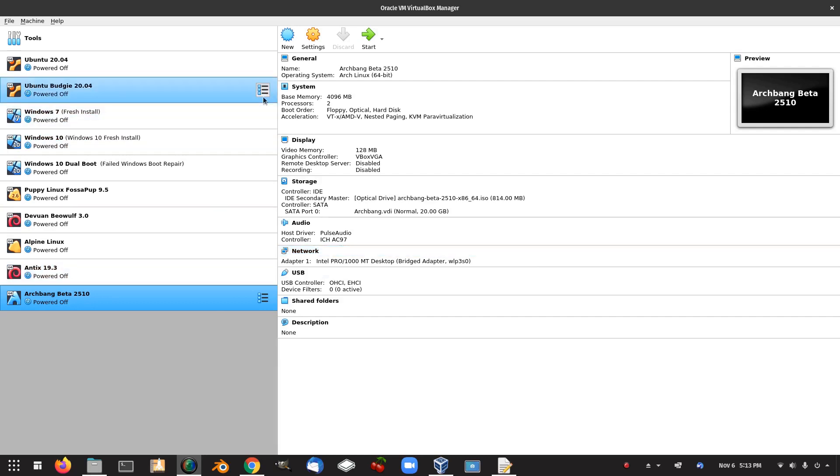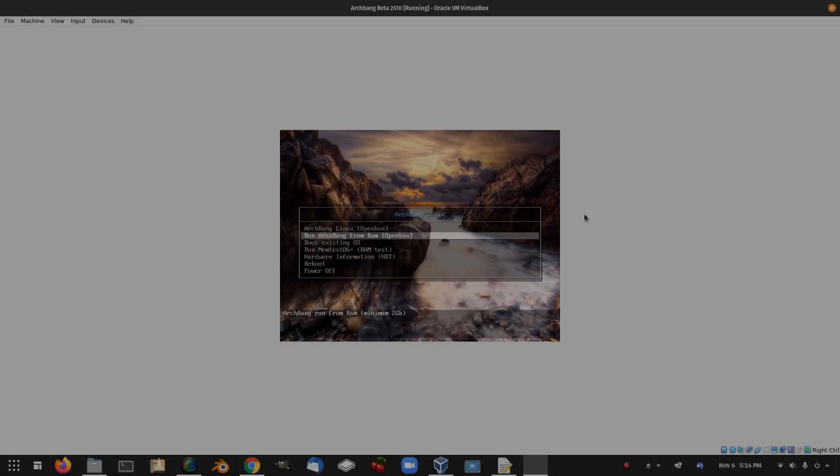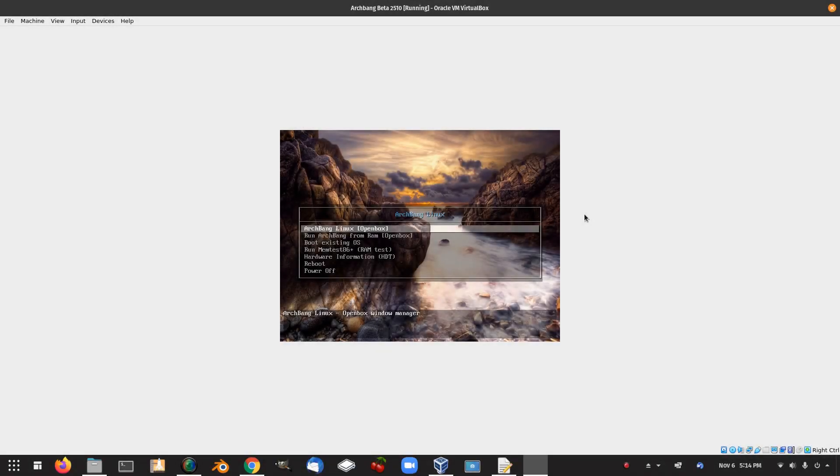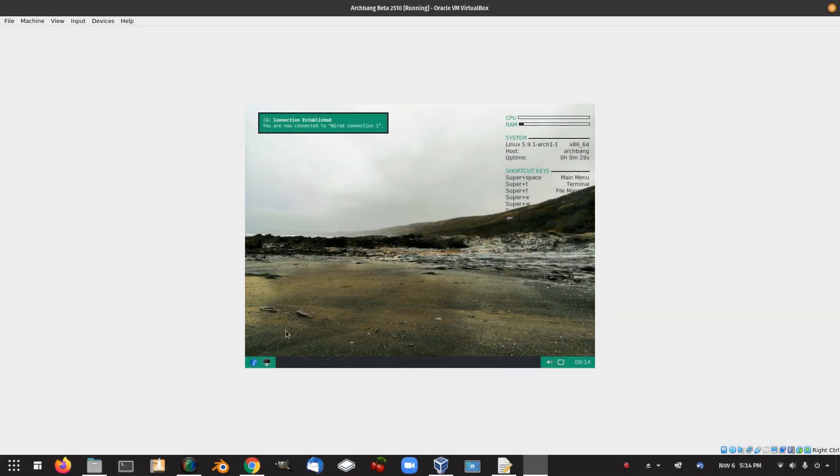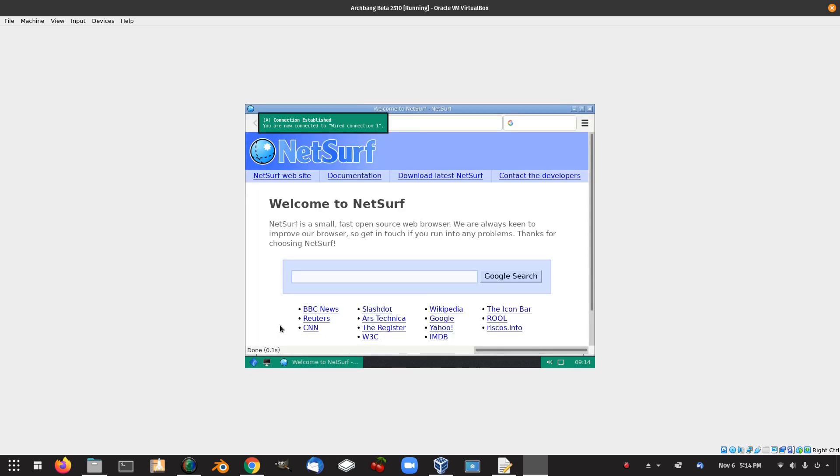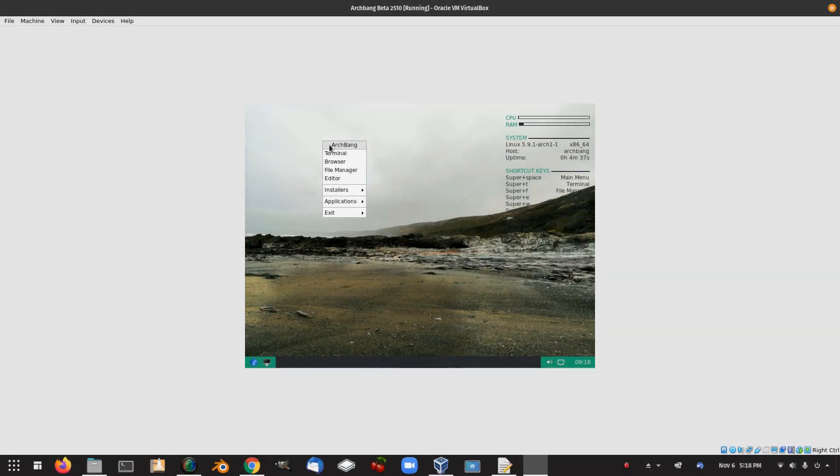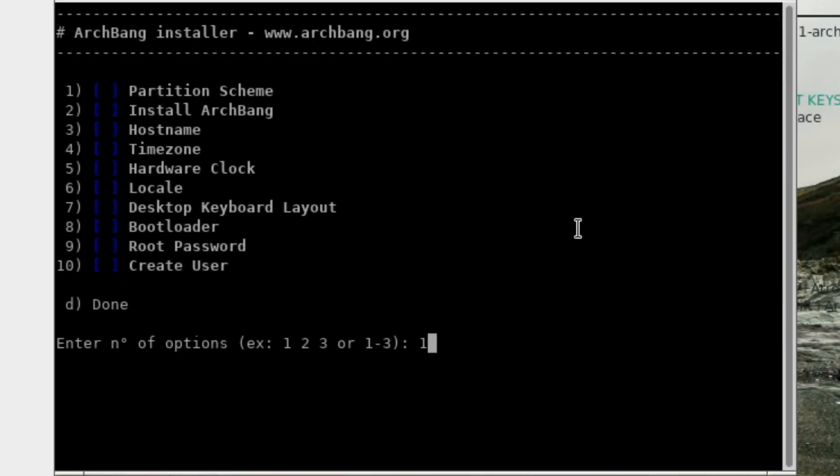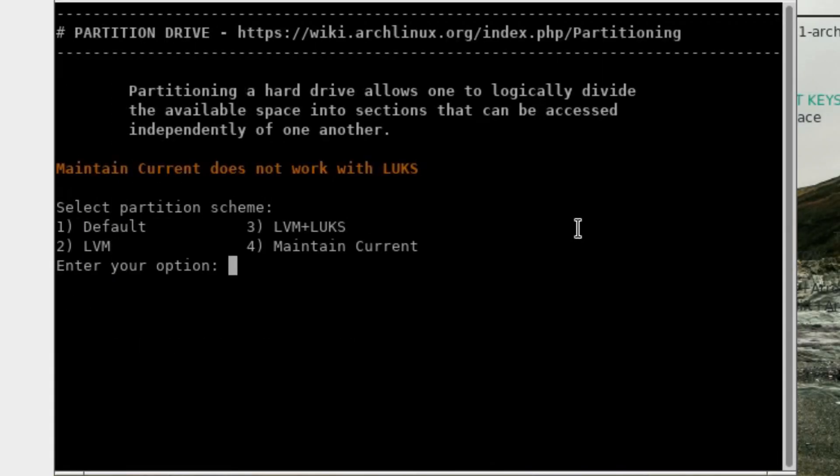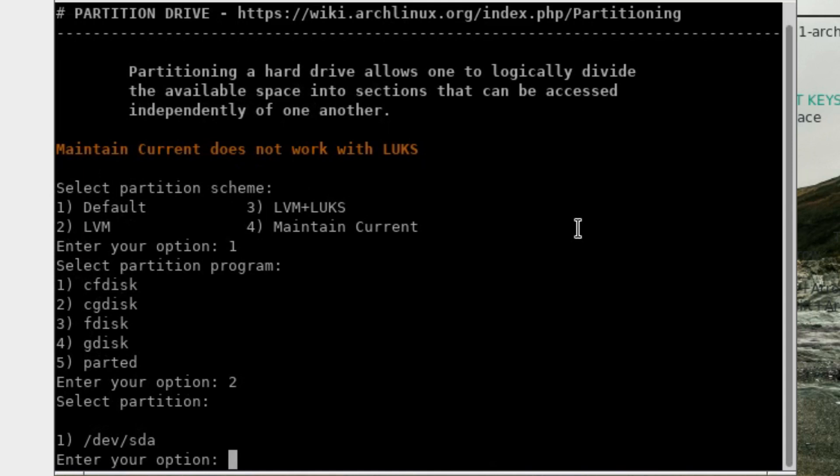Let's get started on ArchBang. ArchBang is 853 megabytes in size. ArchBang Linux open box, let's start that up. Connection established. I cannot get a full screen on this one, so we're going to have to go with just install ArchBang at this point. Number one partition scheme. Number one default. Number two CG disk. Enter your option number one.